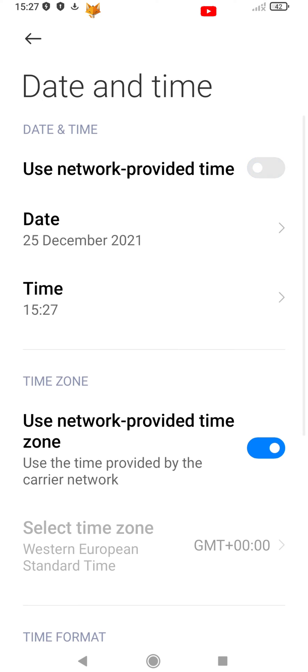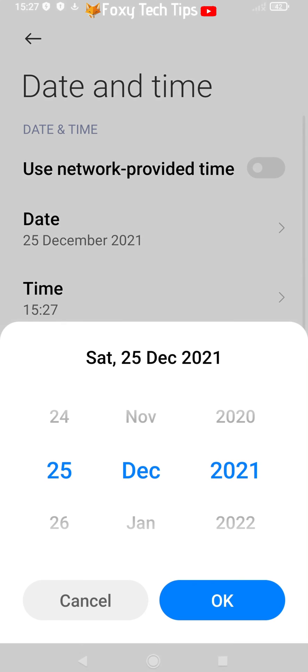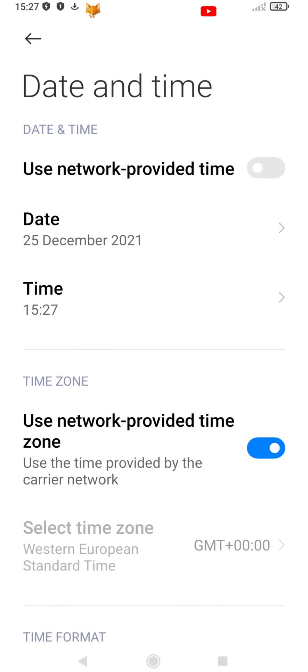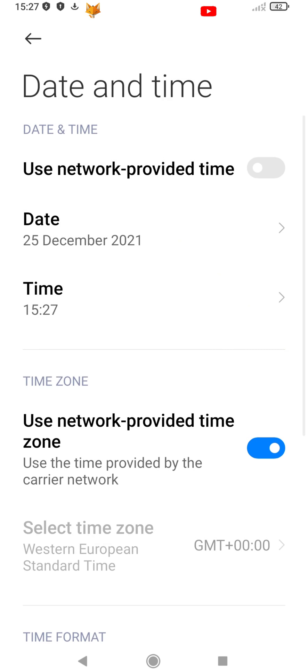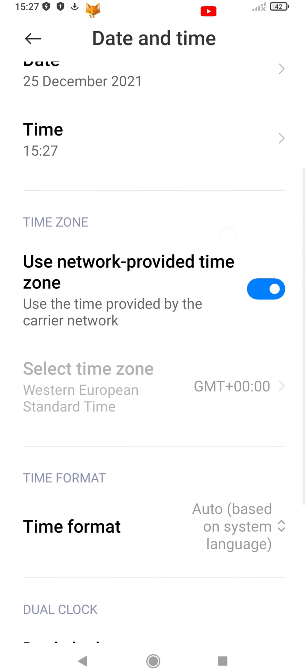Disable the toggle to turn off network provided time. You can then access the options to change the date and time to whatever you want.